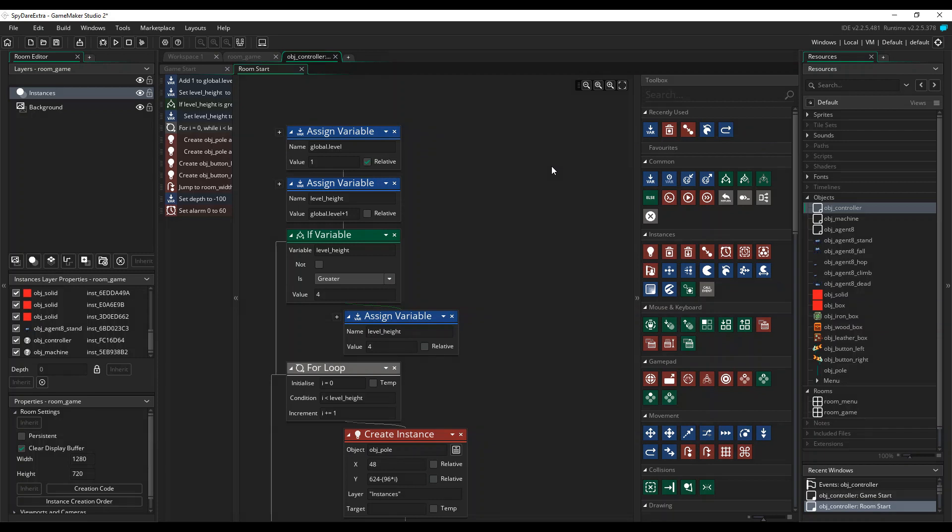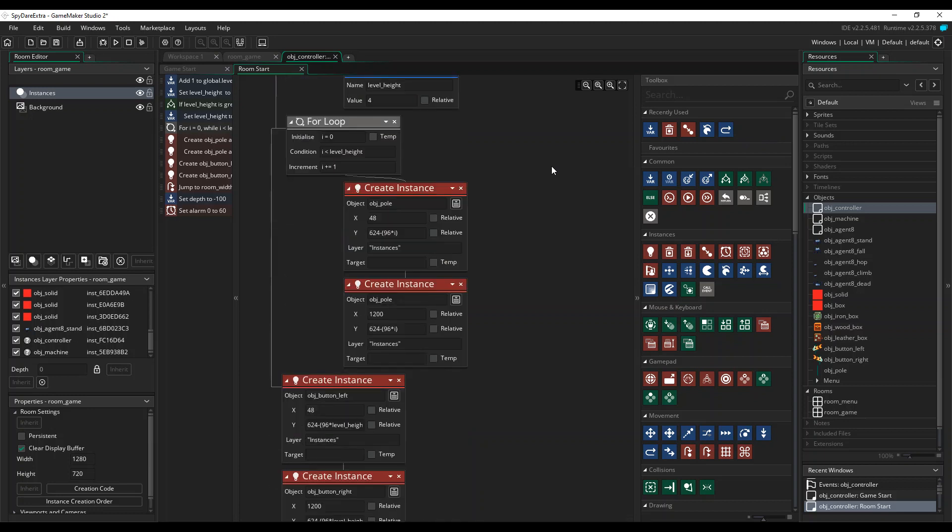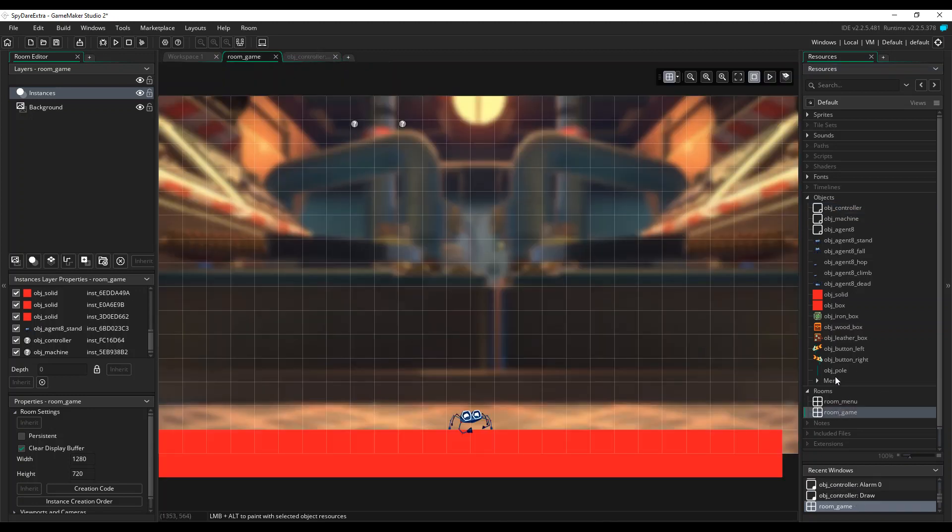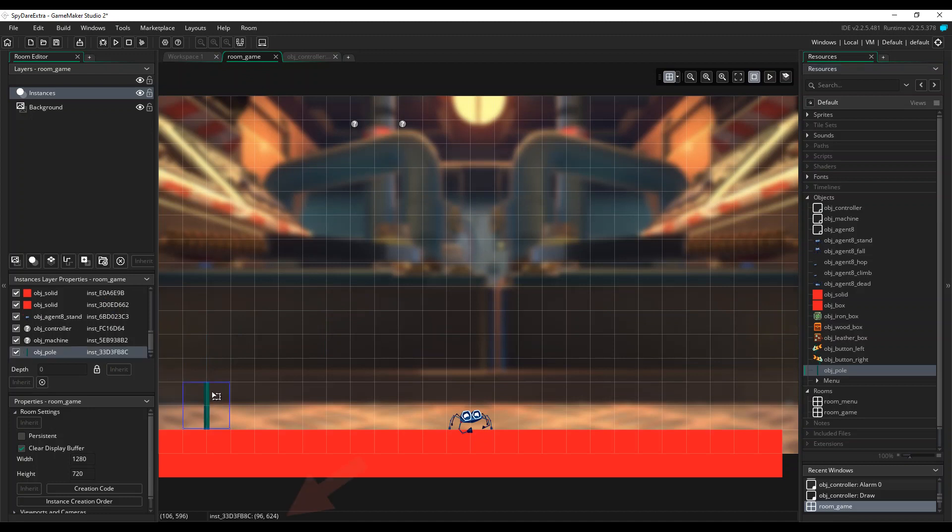Note that this limits the height to a maximum of four boxes to stop the pit getting too deep to fit the room. The next bit of code loops round creating the appropriate number of instances of the pole object. If you're wondering how to work out the coordinates, then you can get this information from the room editor by dragging an instance into the room.